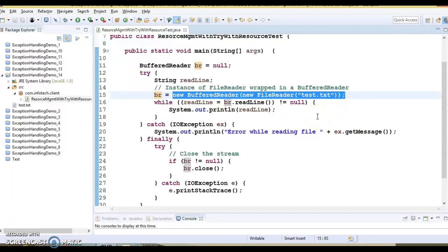Java 7 introduced a new form of try known as try with resources for automatic resource management. A resource is an object that must be closed after the program is finished with it. Examples of resources include an open file handle, database connection, etc. Any resource declared in a try with resources statement will be closed regardless of whether the try statement completes normally or with an exception.